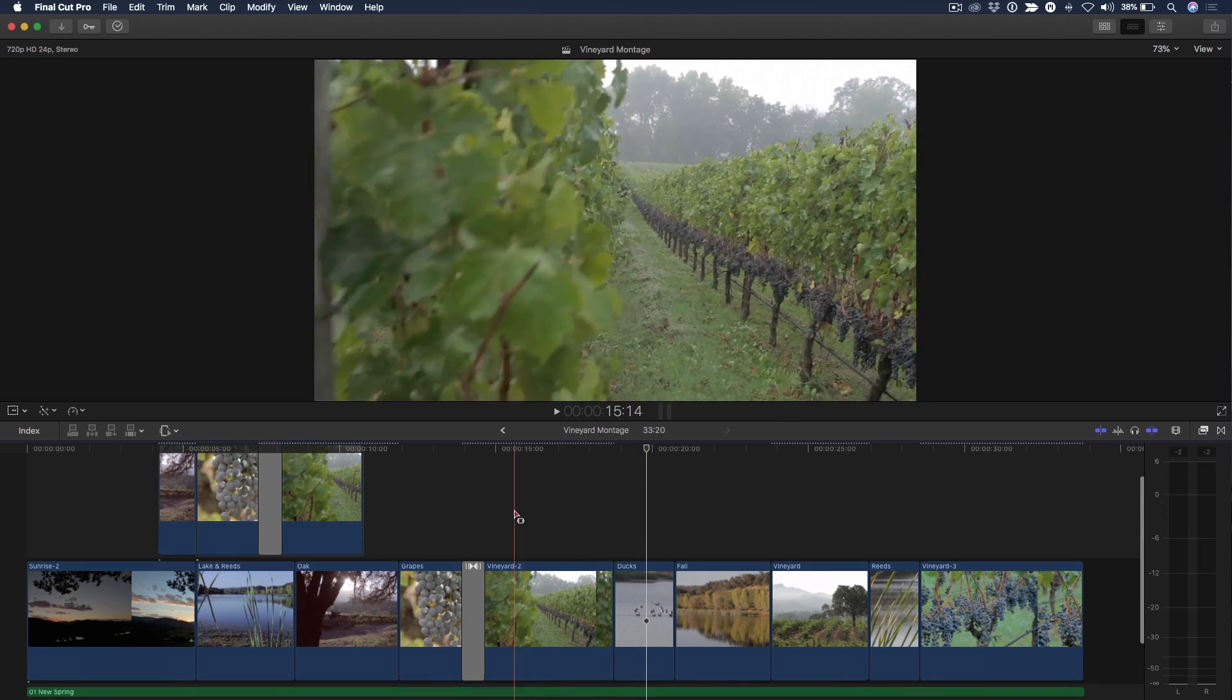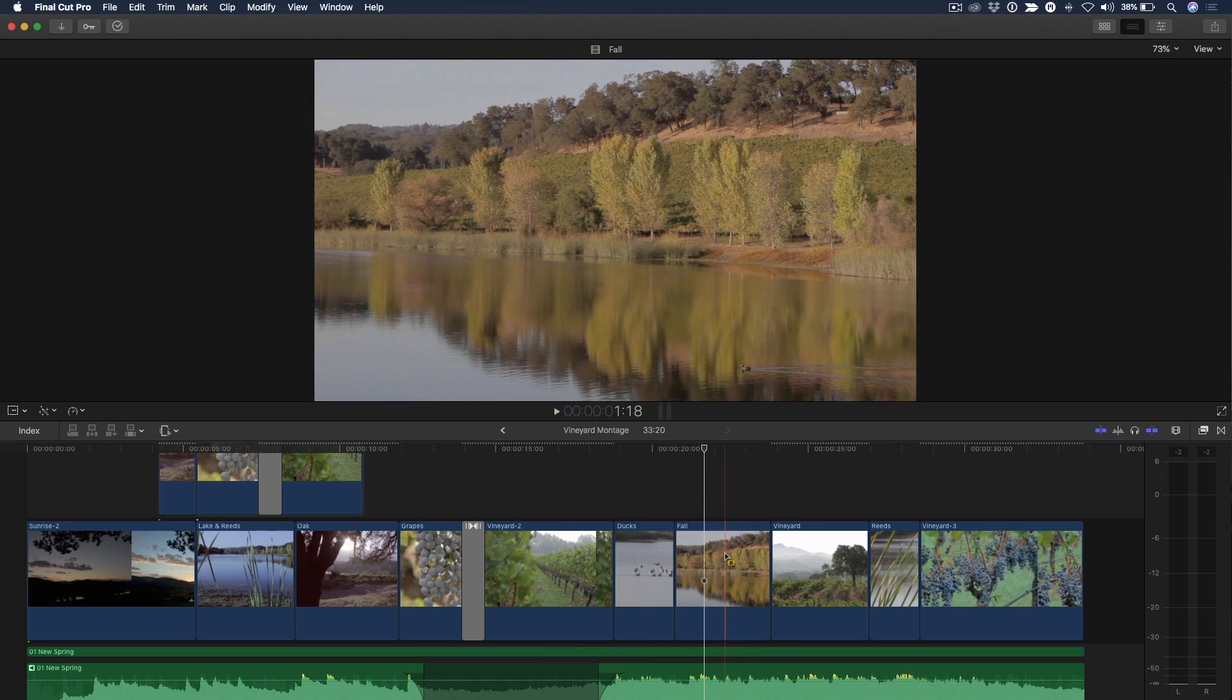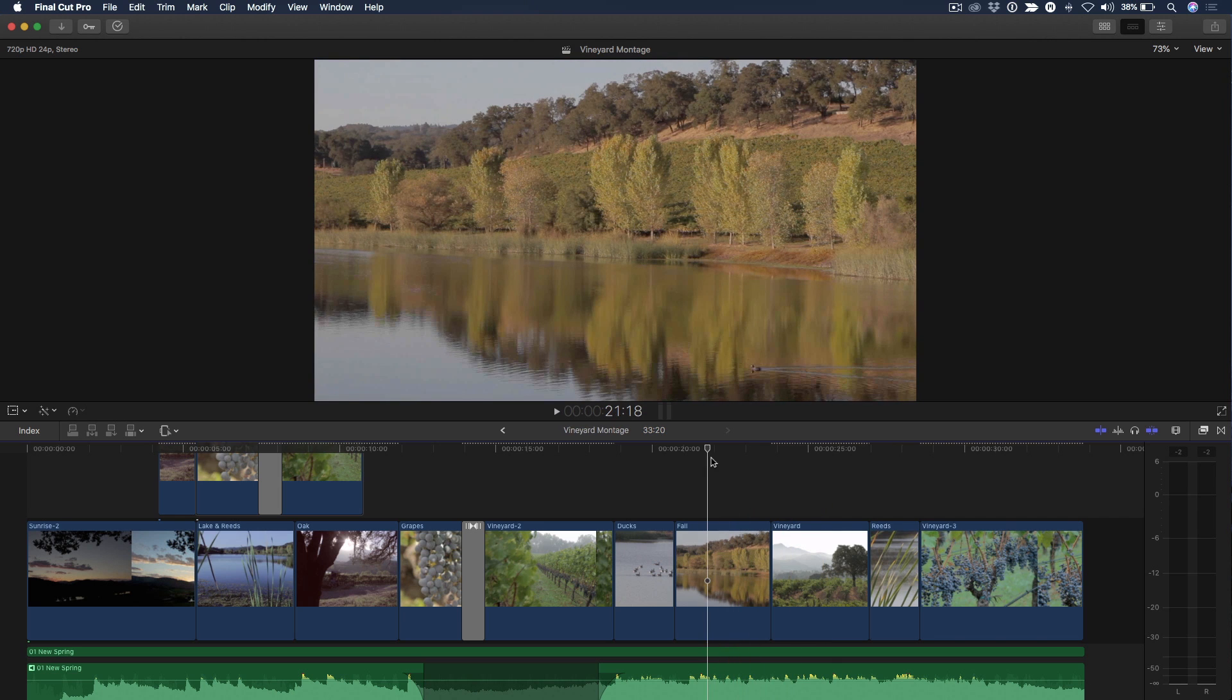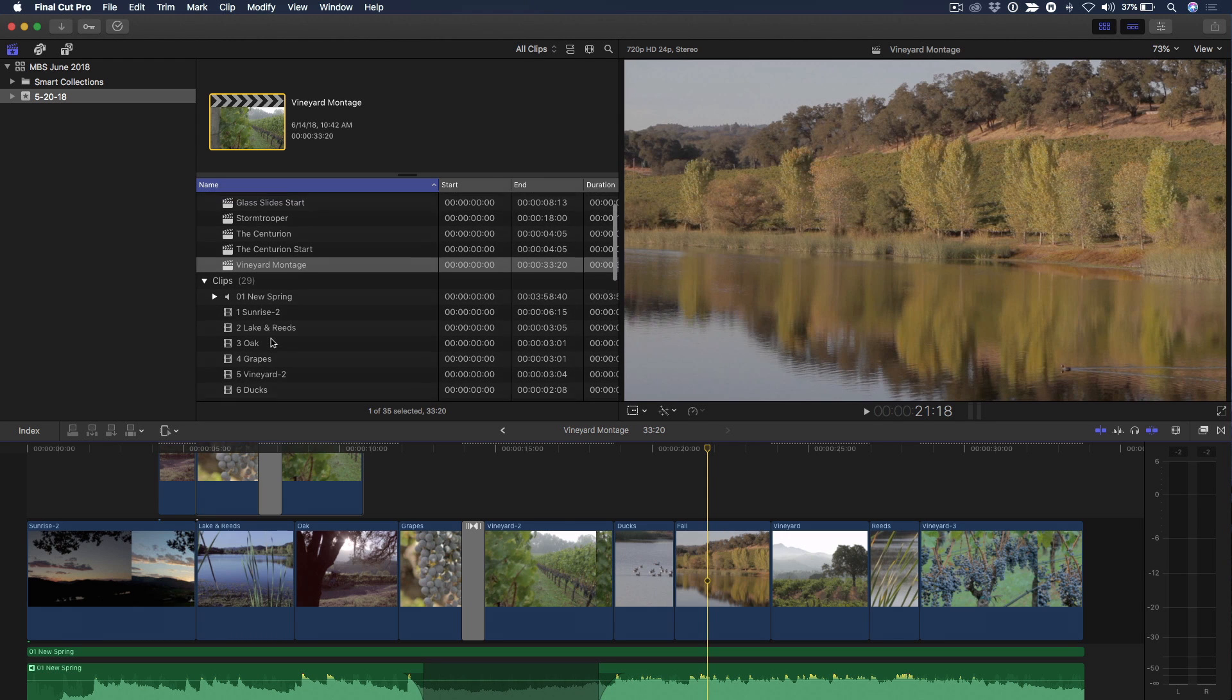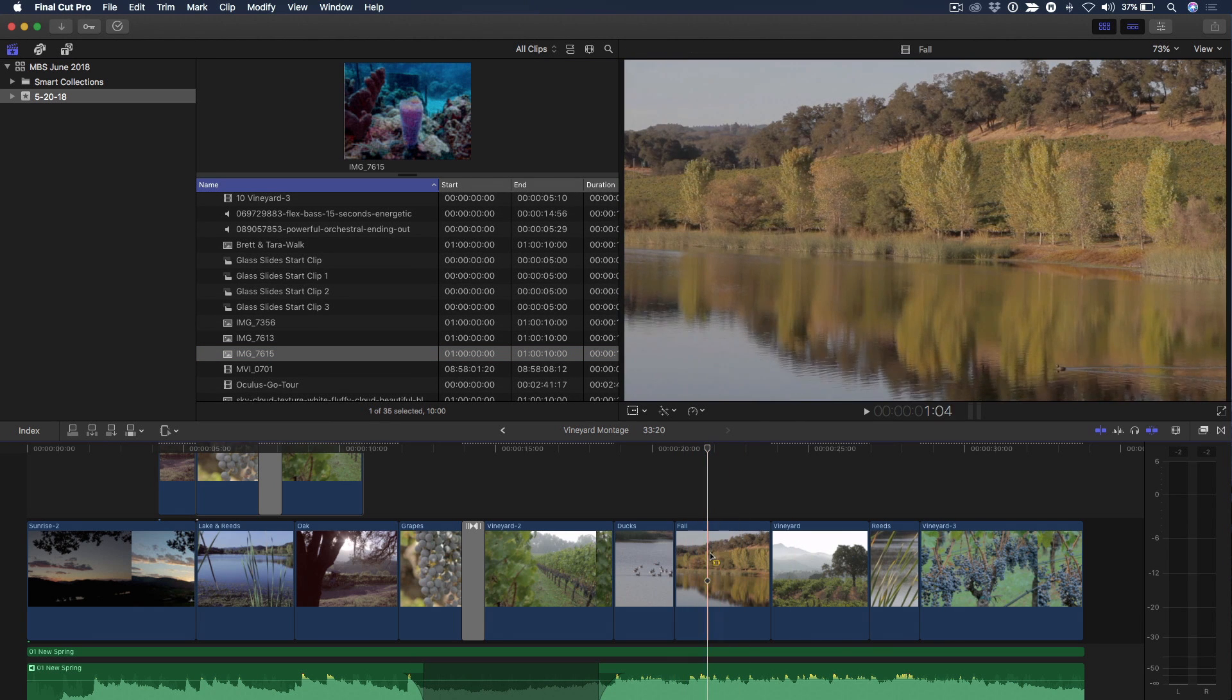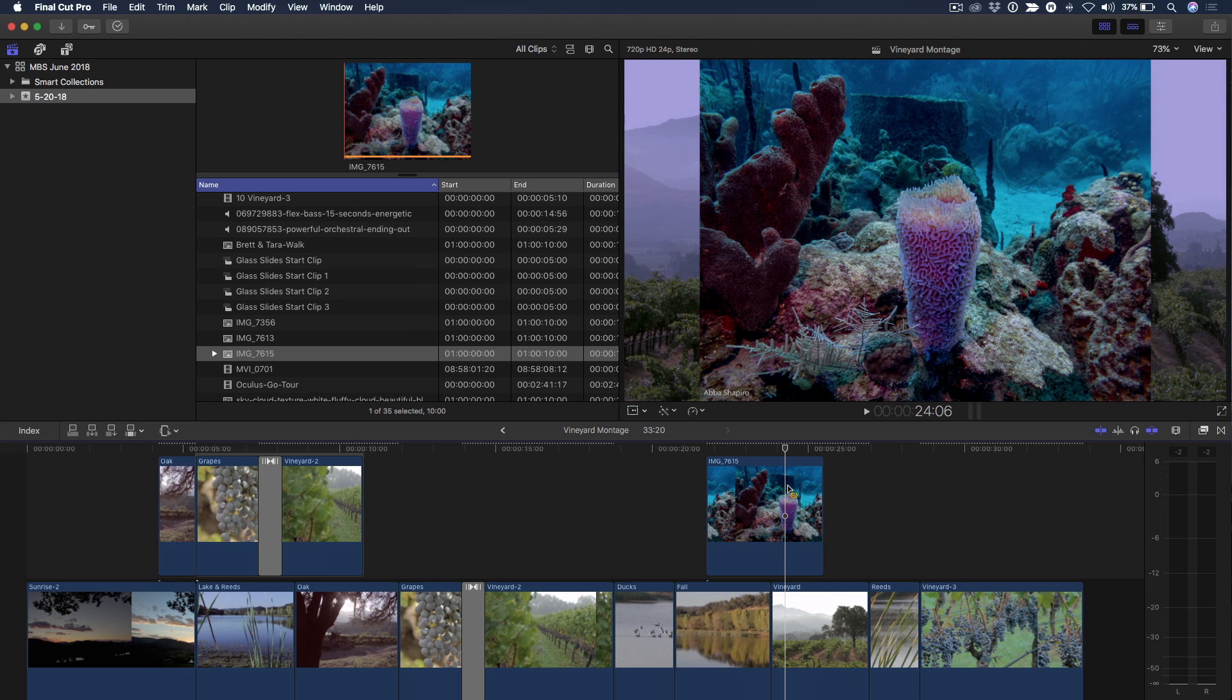The other thing that you could use the range tool for is of course three-point editing. So for example I want a title starting here and I want here and I want the title in there. Got my range. Press control T and the title is placed exactly within that range. And of course that also works with anything in the browser. Any connected clip up here. If I just pick an image here and drag and then I can press Q and it matches that clip to the duration.